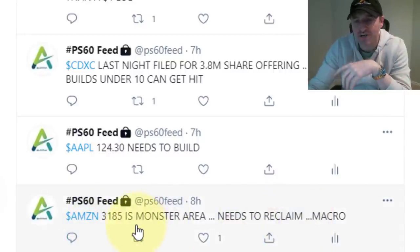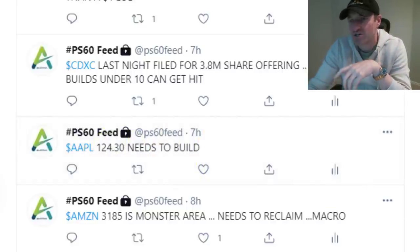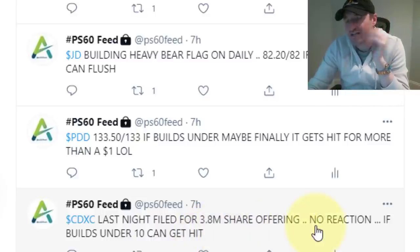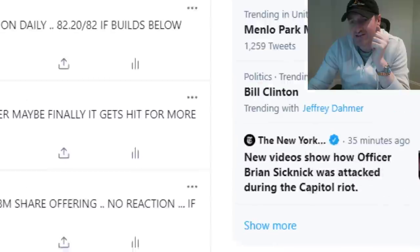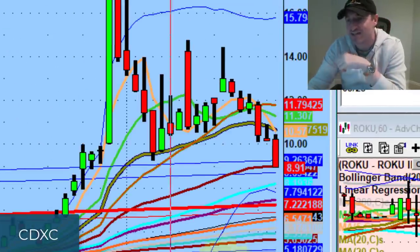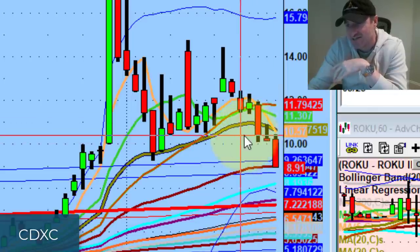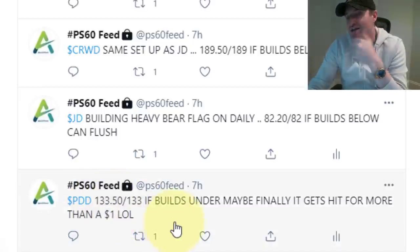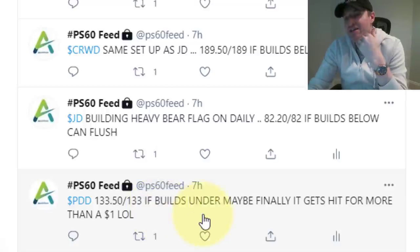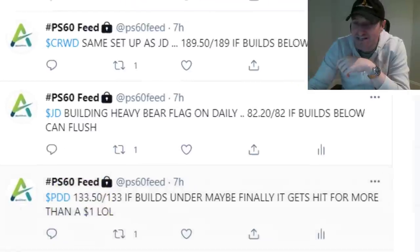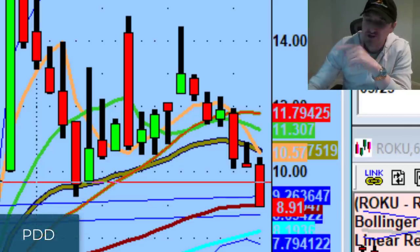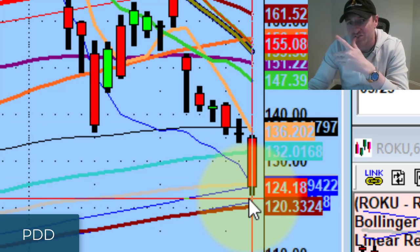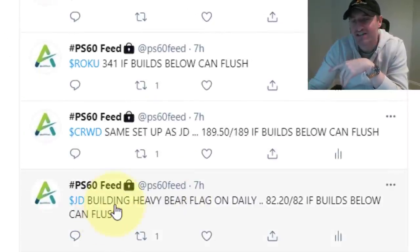Amazon never got close to 3185, Apple never got close to 2430. Then it was nonstop pivots to the downside. CDXC filed some sort of offering — if it built under 10, it could get hit. Here was the $10 level — it had two days in a row holding 10, then it took out 10 and crashed into rising support under $9 a share. Great job for all you guys who caught that. PDD — 133.50, if it builds maybe it finally gives more than a dollar move. PDD got hit really hard, took out 133, went all the way down to the 122 area. JD had a heavy bear flag on the daily — 82.20, if it builds below it can flush. It took out this whole formation and traded all the way down to the 78.70s.